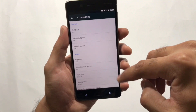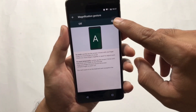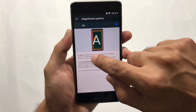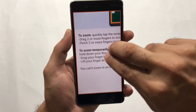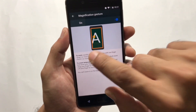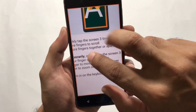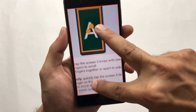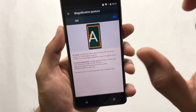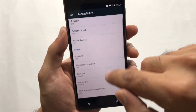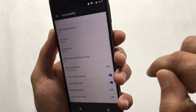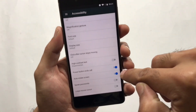Next are Magnification Gestures, available under Settings > Accessibility. Turn them on, and if you double tap on the screen it zooms in. You can then scroll around using two fingers, stretch to zoom further, and triple tap to return to normal. This is a very useful accessibility feature.